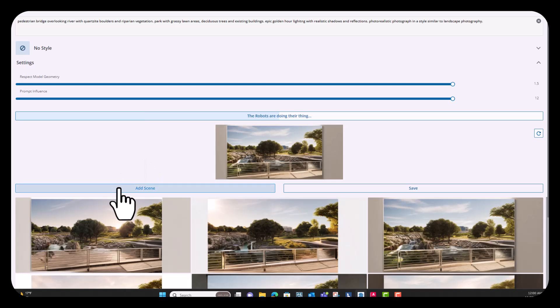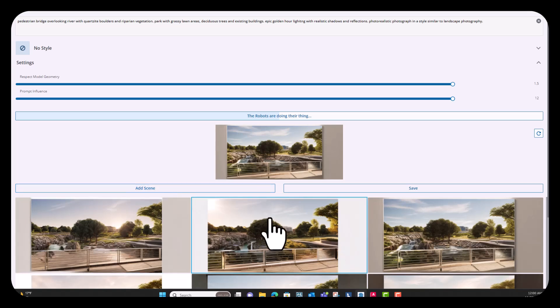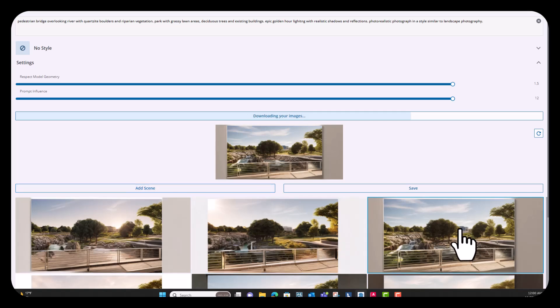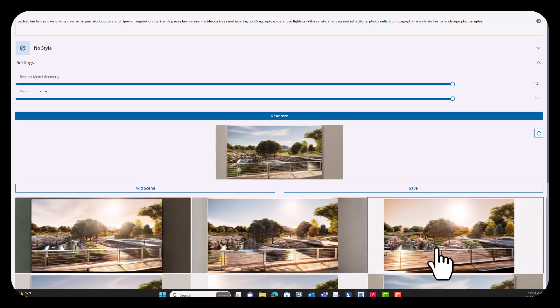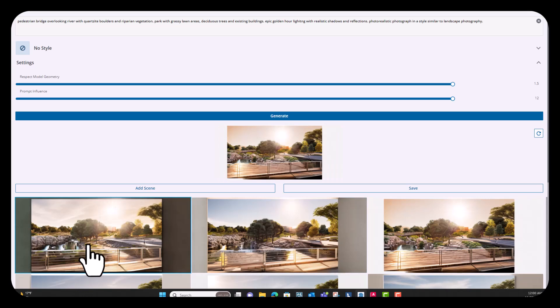You know, we could try to turn this up all the way and see what it comes up with. So one thing that you can notice though, is that it is respecting that model geometry. The railings in the right place, the trees are in the right places, and it's still capturing the architecture in the background. There we go. So some of these are turning out pretty cool.